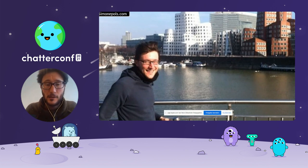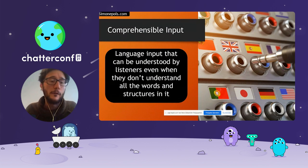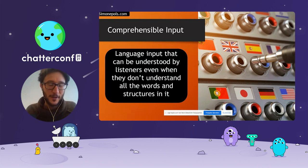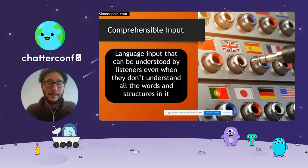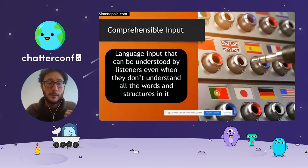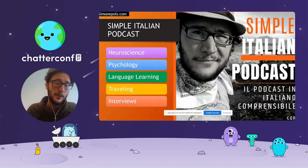I've tried a lot of different methods, thousands of different language learning apps, and I came to the conclusion that one of the best ways to learn a language is through comprehensible input. If you're familiar with the theory of Stephen Krashen, you know what I'm talking about. Comprehensible input is language input that can be understood by listeners even when they don't understand all the words and structure — the language is a bit more complicated than your current level. This led me to the idea of starting my own podcast, called the Simple Italian Podcast, for everyone who wants to learn Italian with the comprehensible input method.